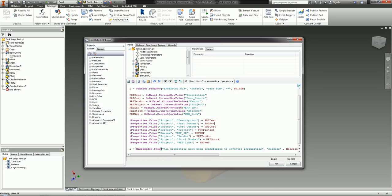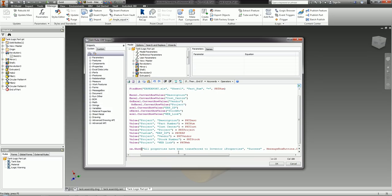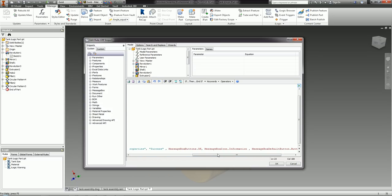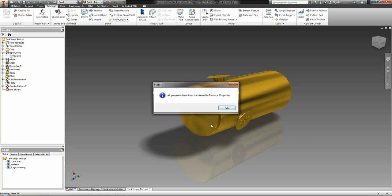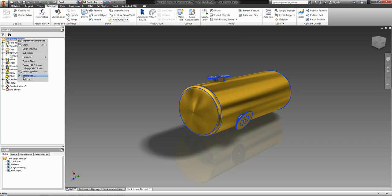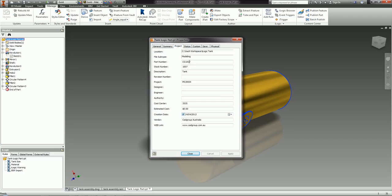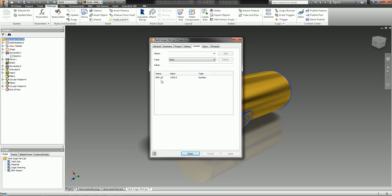Let's run this. It asks: 'Please enter your part number.' I'll enter CG1007 and click OK. It says all properties have been transferred to your Inventor iProperties. If I go to the iProperties Project tab, I now have my part number, stock number, tank number, project number, cost center, vendor, web link, and ERP ID — all populated.